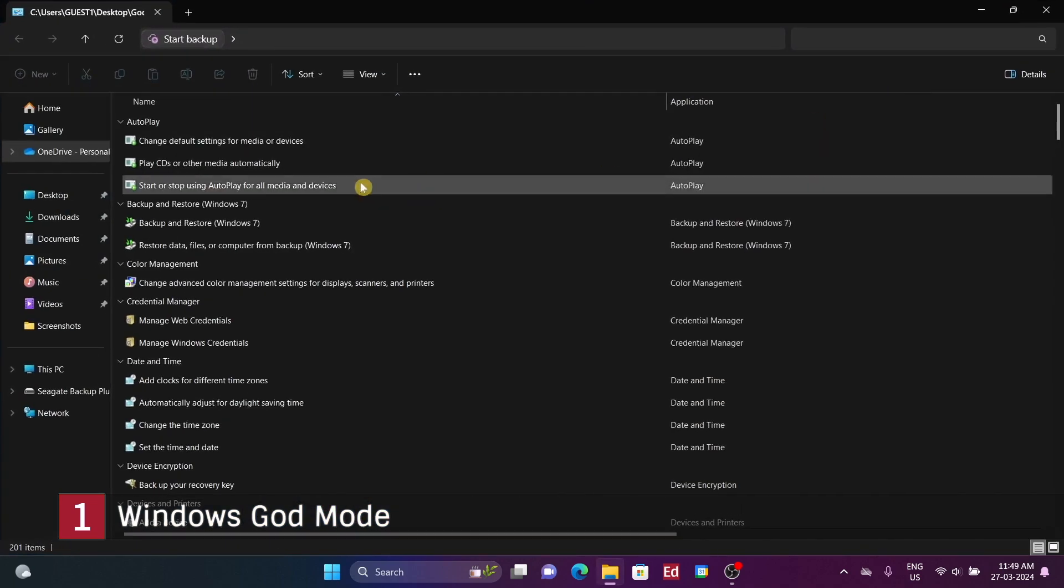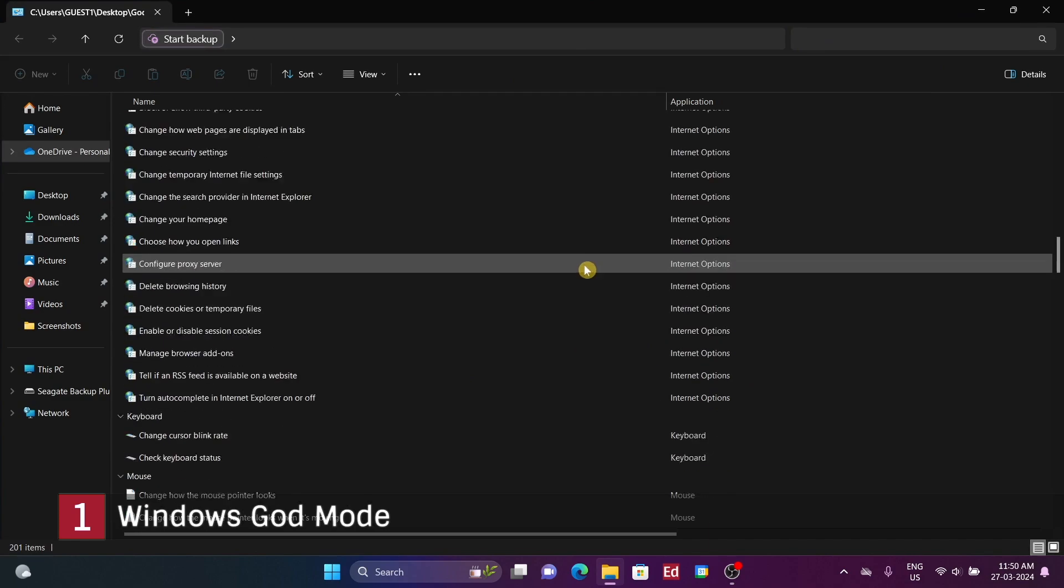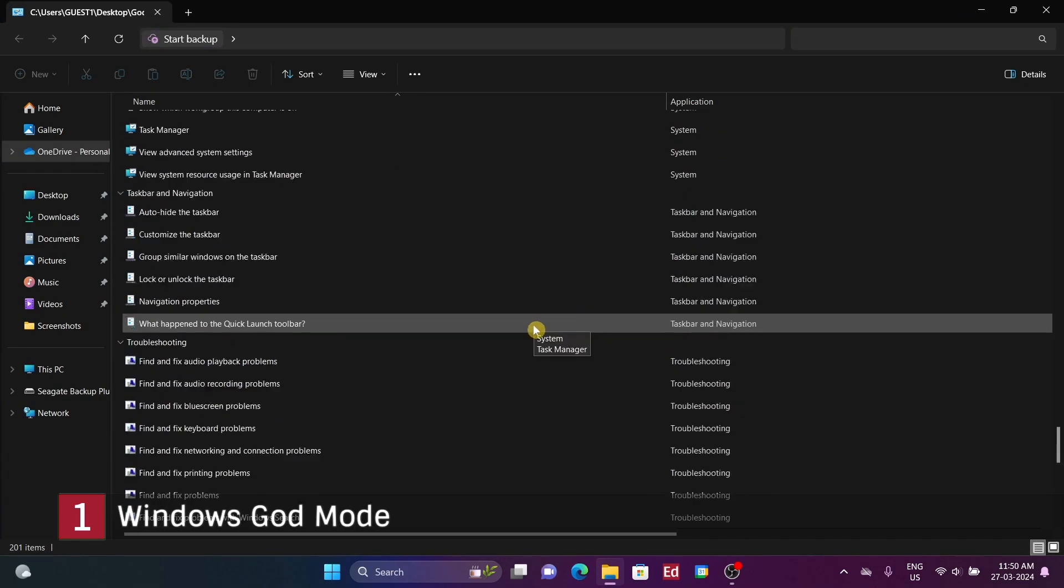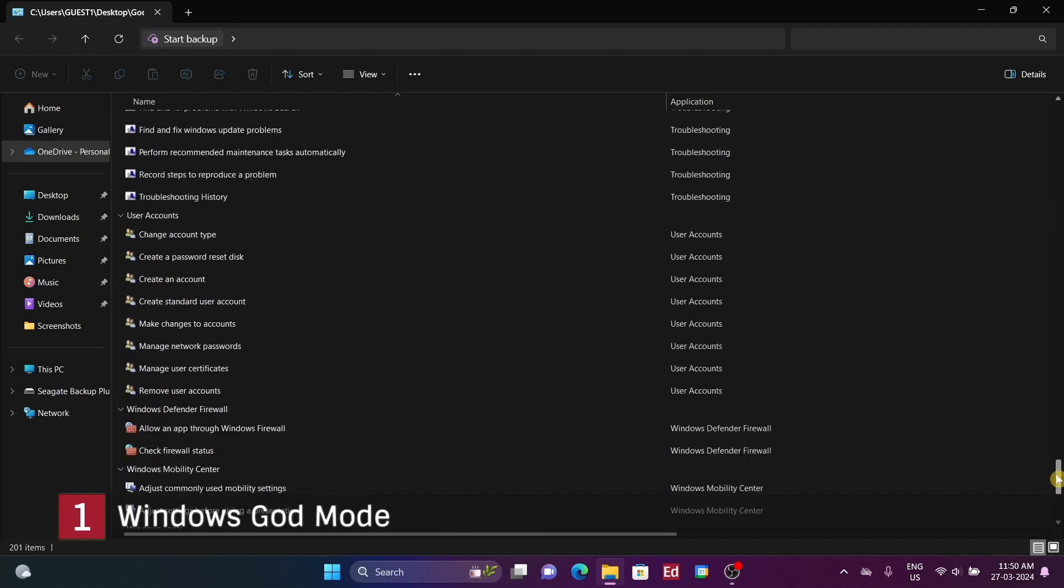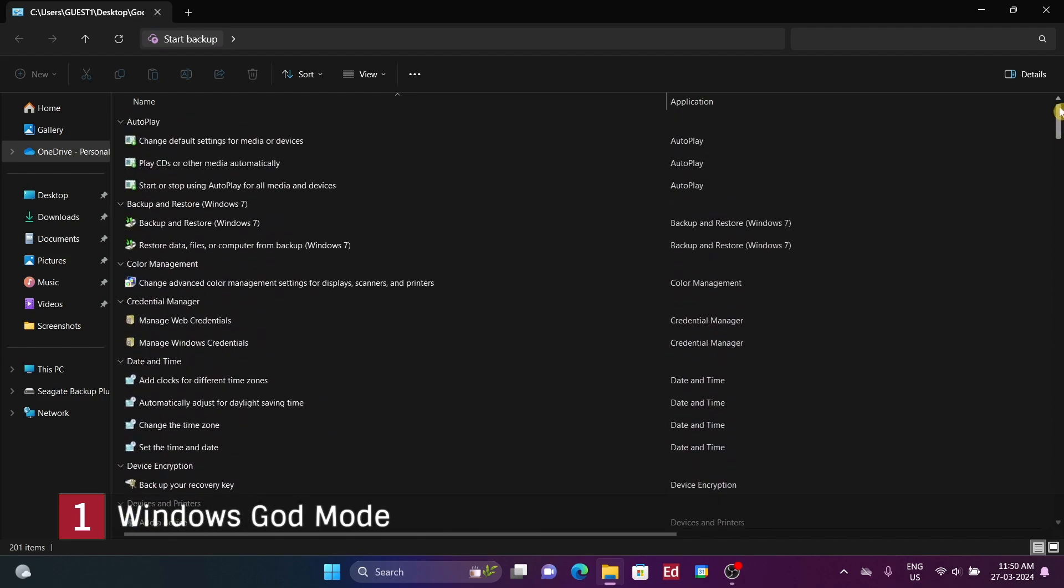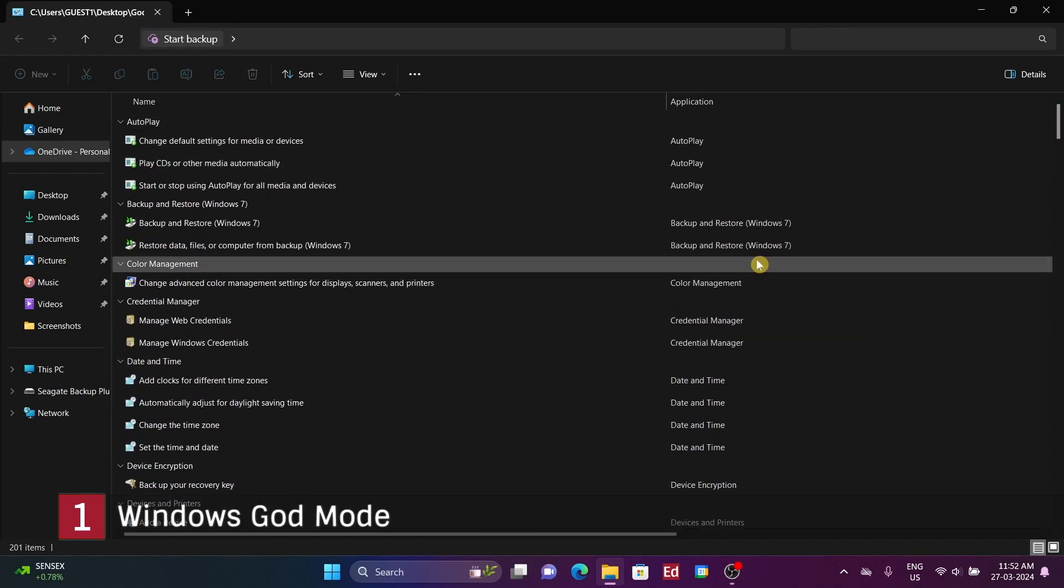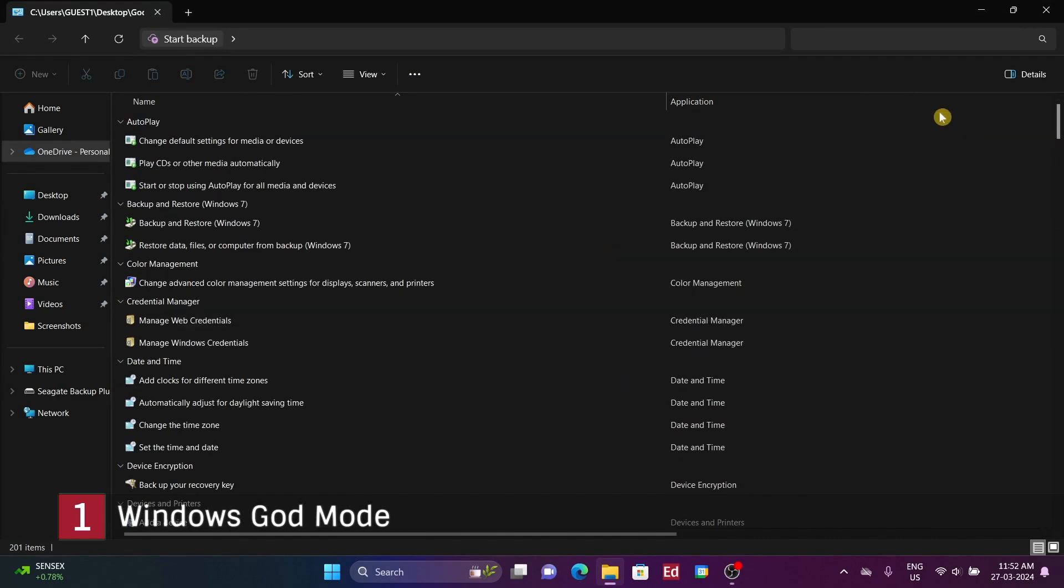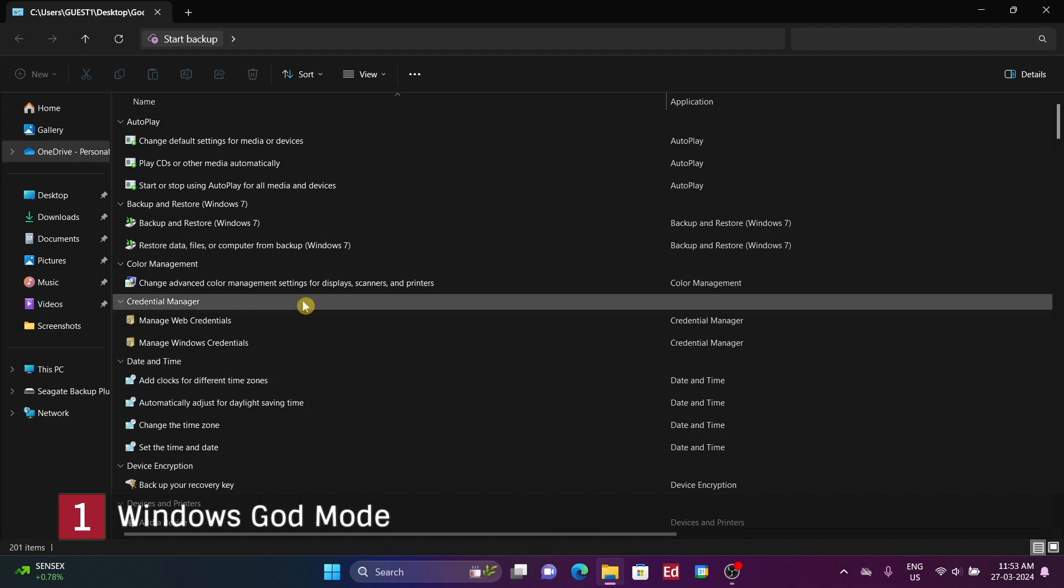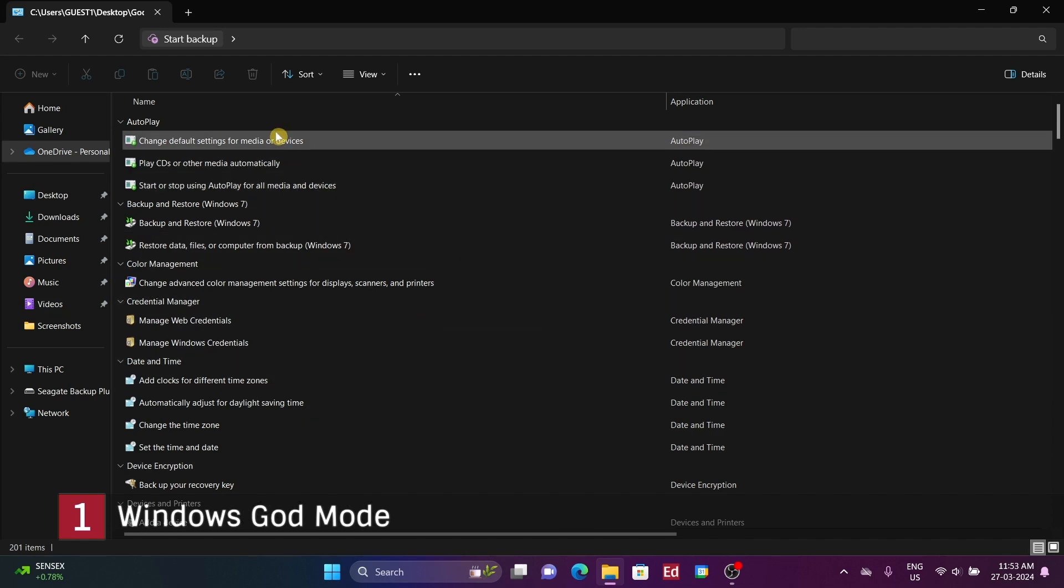It's worth noting that everything within this folder can also be accessed through other means in Windows. In the start menu, many of these items can't be found through a simple search. Additionally, when using the start menu search, you need to have a specific query in mind.